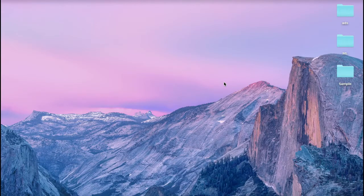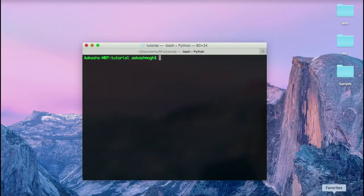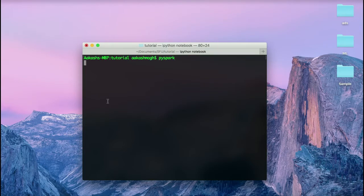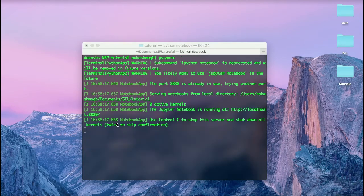Hello guys, this is Akash and welcome to your third Spark tutorial. In this tutorial we are going to be exploring Spark more on the programming side as well as a little bit on the theoretical side, like we did in the last video. To get started, navigate to a directory of your choice after opening up a terminal and just type in 'pyspark'. That should open up a browser.